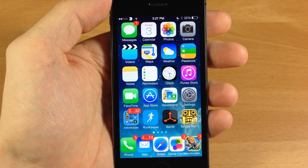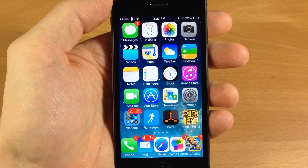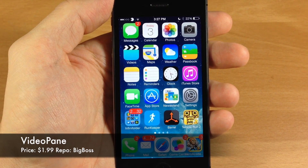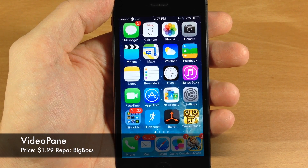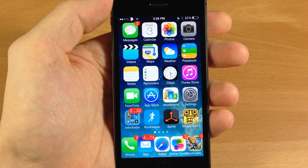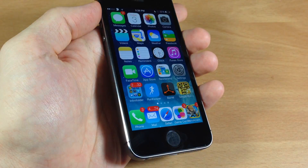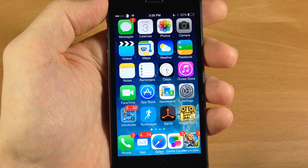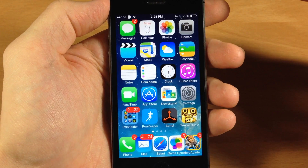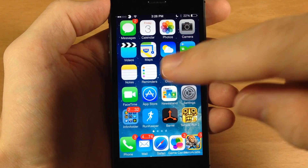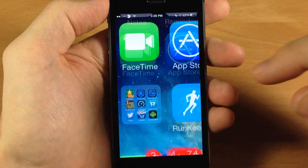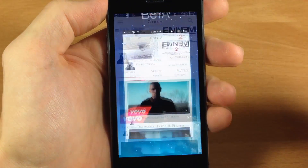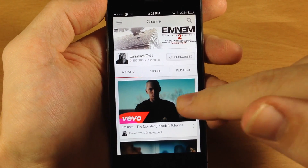What's up guys, this is iTweeks here and today I'm going to be showing you a tweak called Video Pane. This isn't a brand new tweak but it was just updated for the iPhone 5s, which is what I'm using in this video. What Video Pane does, if you aren't familiar with it, is it detaches the video that you're watching and it goes with you wherever you go, right on top of your device.